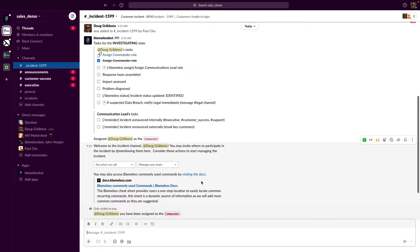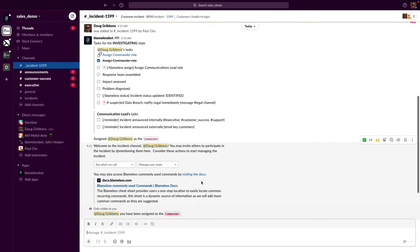You may have existing processes in place in your playbooks or runbooks. These can easily be placed into Blameless to match your current processes. My first task was automatically checked off because again I set the creator of the incident to be designated as the commander. Therefore, my next task is to appoint a communications lead role.